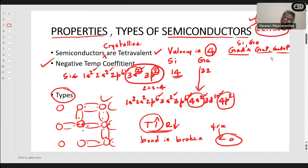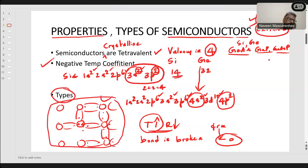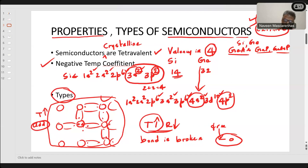How to increase the conductivity of an intrinsic semiconductor? Two ways: one is to increase temperature, the other is to add impurities — that is doping. By doping we can always increase the conductivity. It is like getting warmed up for a game: as we warm up, temperature increases and conductivity increases. But in semiconductors, the best way to increase conductivity is to dope — add impurity atoms.